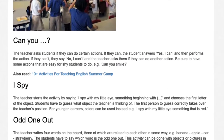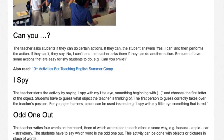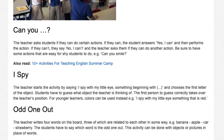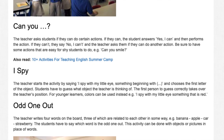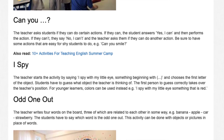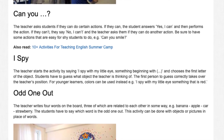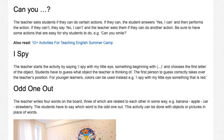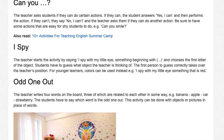I Spy. The teacher starts the activity by saying 'I spy with my little eye, something beginning with...' and chooses the first letter of the object. Students have to guess what object the teacher is thinking of. The first person to guess correctly takes over the teacher's position. For younger learners, colors can be used instead of letters.